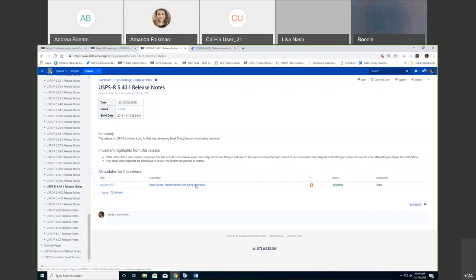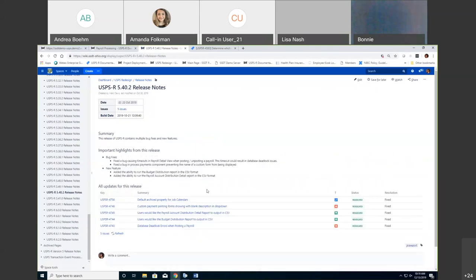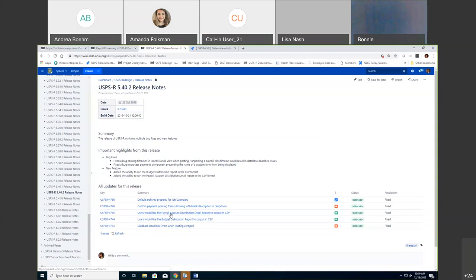Additional features on release 5.40: users requested a budget distribution report as a CSV output — that has been added. The option for payroll account distribution to be output as a CSV was also added. Those are two new CSV export enhancements.